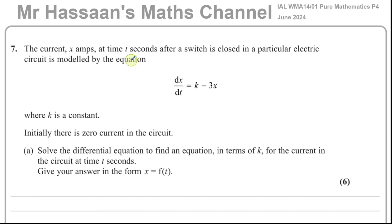Welcome back, this is Mr. Hassan's master channel. I'm now answering question number 7 from the June 2024 Pure Mathematics P4 International A-Level Exam from Edexcel.